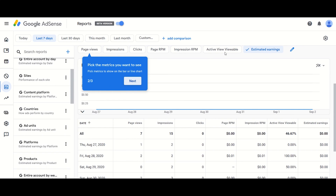All AdSense publishers were sent a mail to inform them that the new beta version reporting is live. The mission of AdSense reporting is to enable publishers to make decisions to grow their business by providing information and insight about their monetization performance, audience, and content.